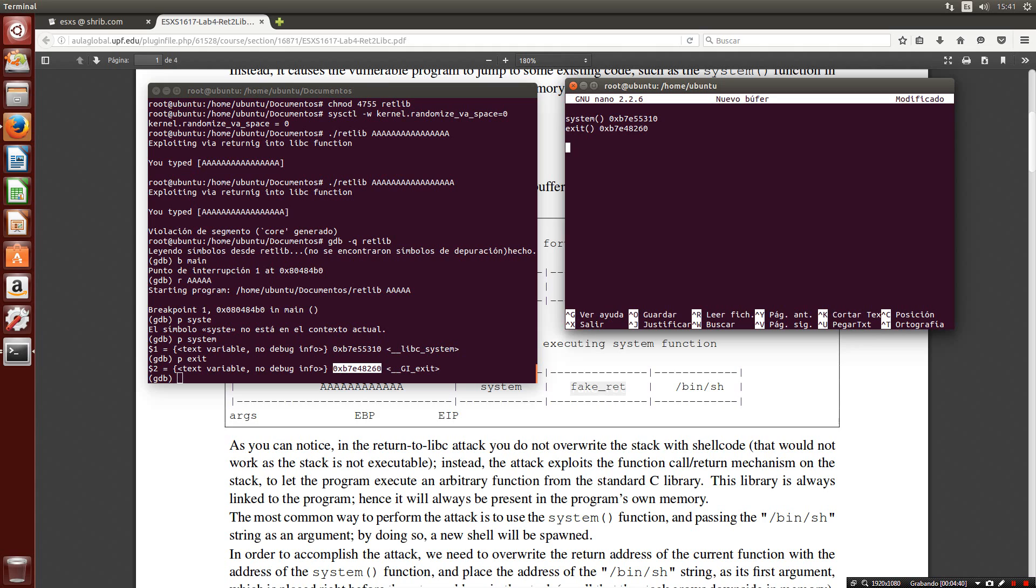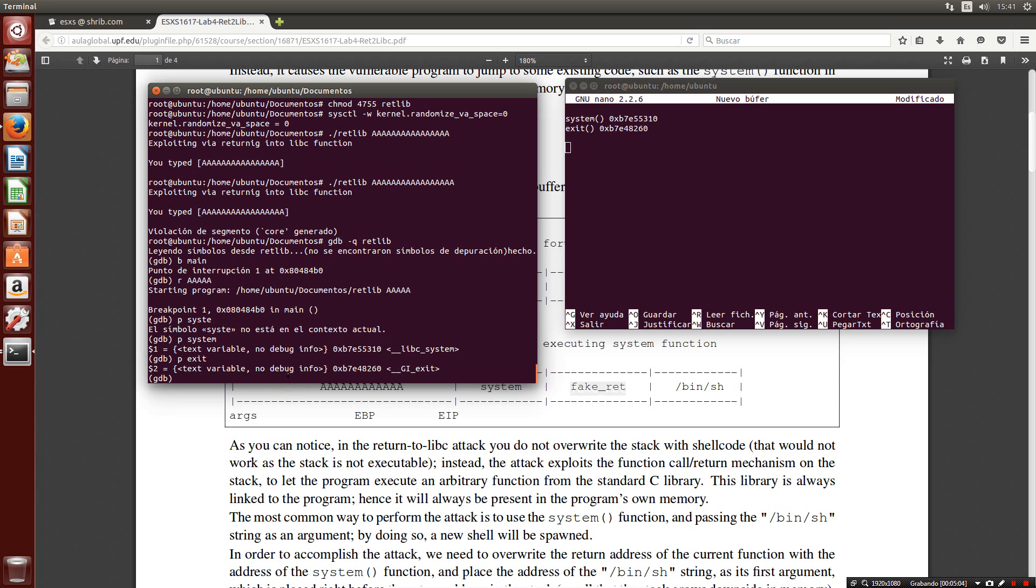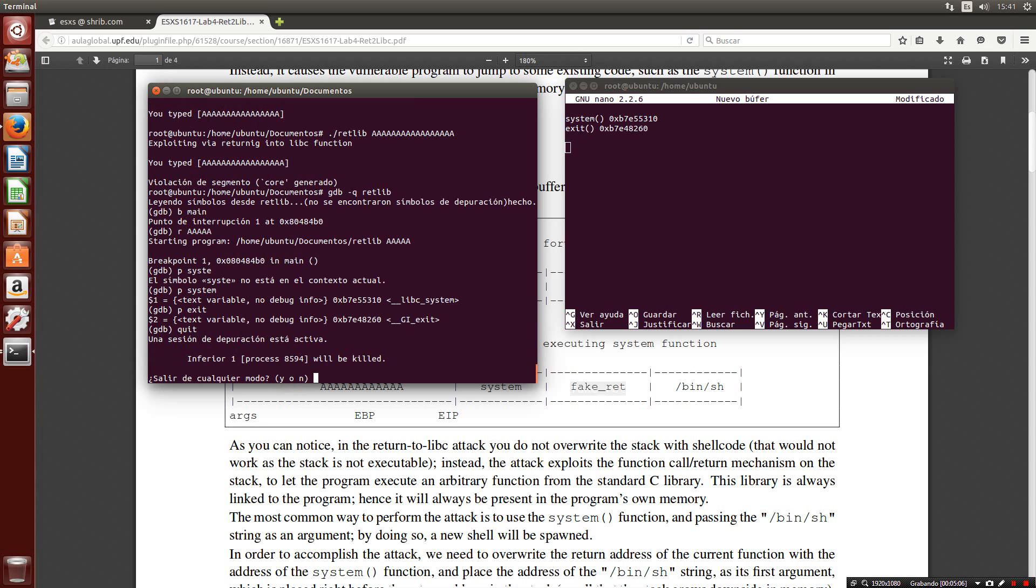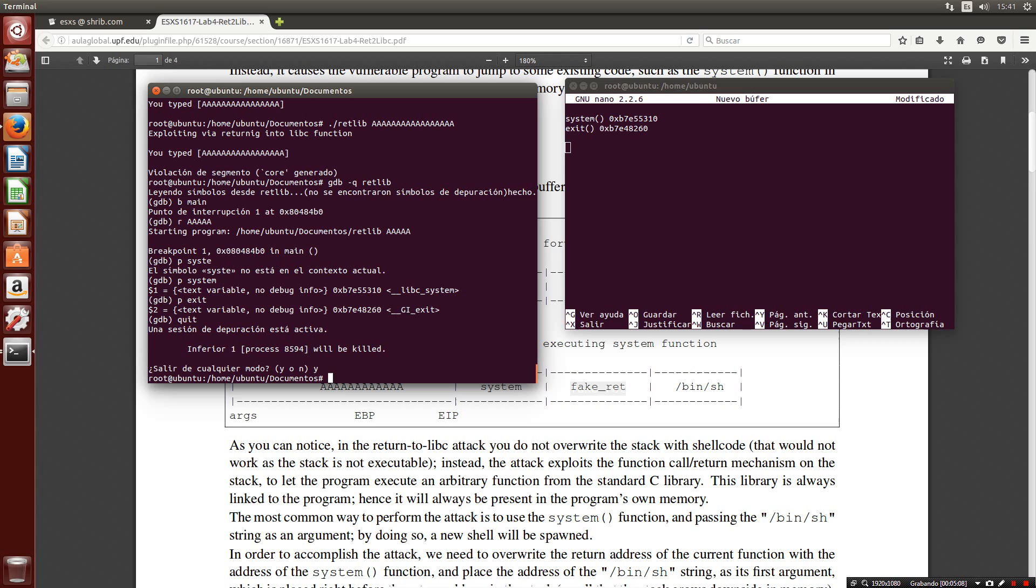Now we need the last parameter to perform the attack. It is the string bin/sh or bin/bash or whatever you want. One way to do it is using environment variables. These variables are stored in the memory and we need it because we want the address of the string. Using a Unix syntax we can type something like export, for example lab4 equals bin/sh.